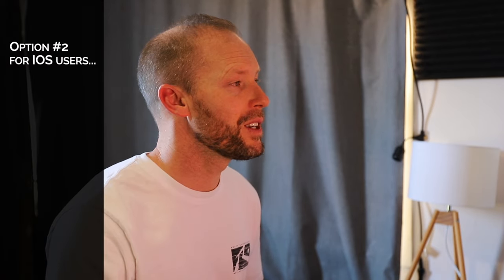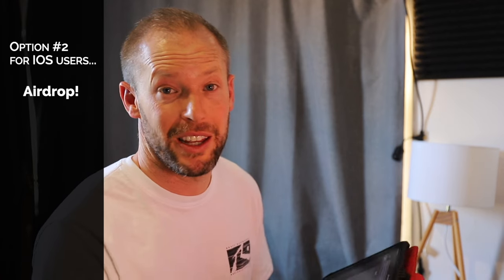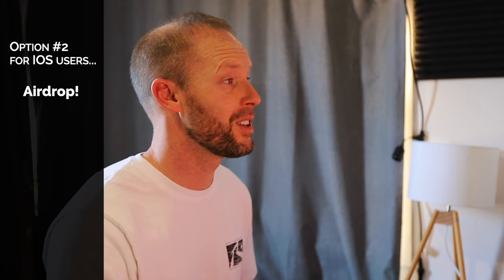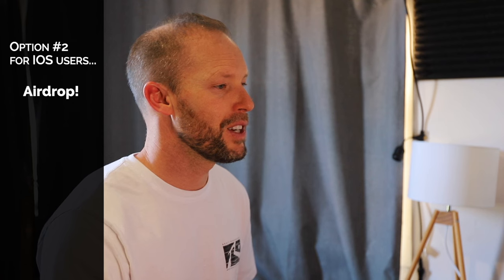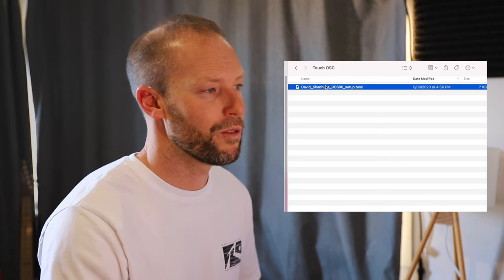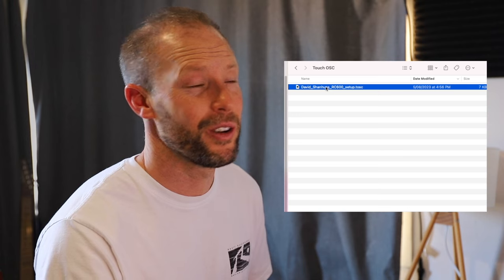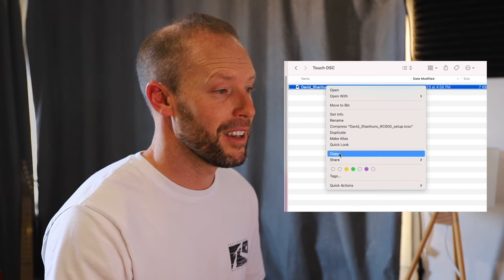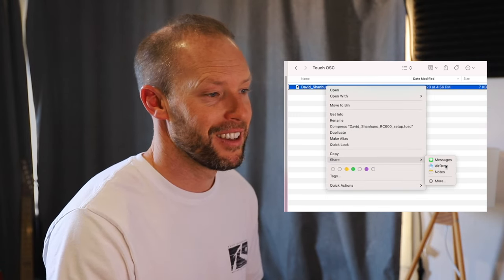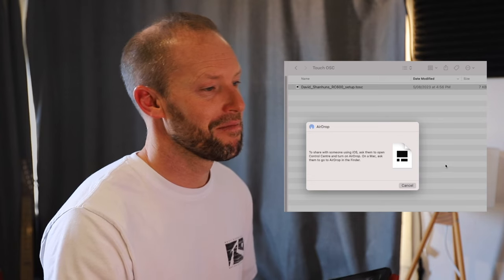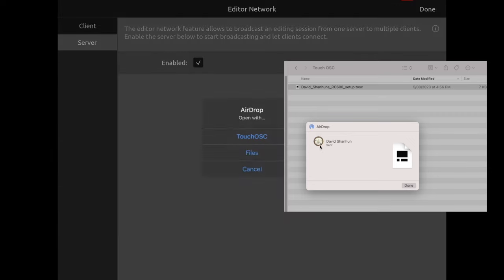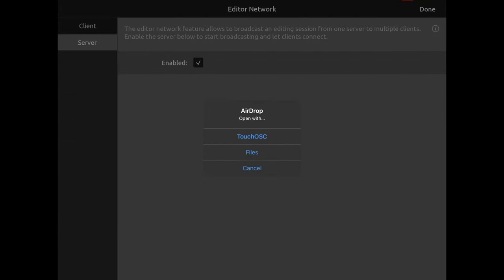The other way, if you wish to avoid any of that working in Touch OSC, is you can genuinely from this file, from this download, right click, click Share, AirDrop. This will come up — my iPad — it's going to send it and it's going to come up 'Open with Touch OSC'.